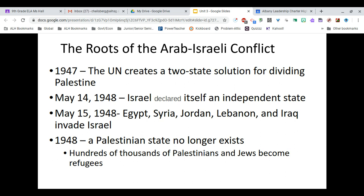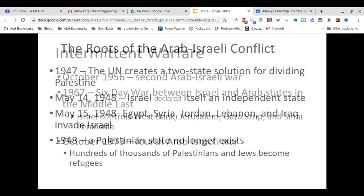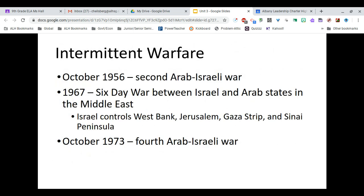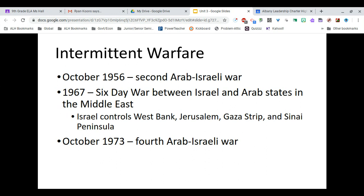Israel has stated very often that they are never willingly walking back into the gas chambers ever again, meaning they are not going to go into any conflict quietly. They're not going to trust anyone who tells them they have their best interests — they are going to do this for themselves. There has been intermittent warfare throughout all of the Arab-Israeli issues, and from 1947 to present day there is constant bombing, attacking, and conflict in Israel.